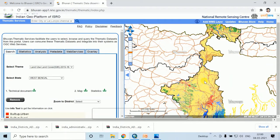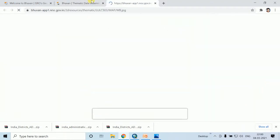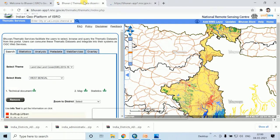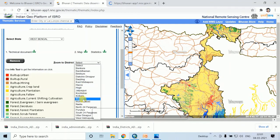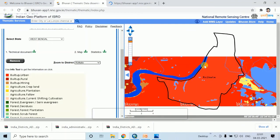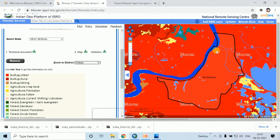This is the Land Use Land Cover map of West Bengal. You can download it by clicking the download option on the map. Or you can zoom to your district — any district, like Kolkata. Here is the Land Use Land Cover map of Kolkata.